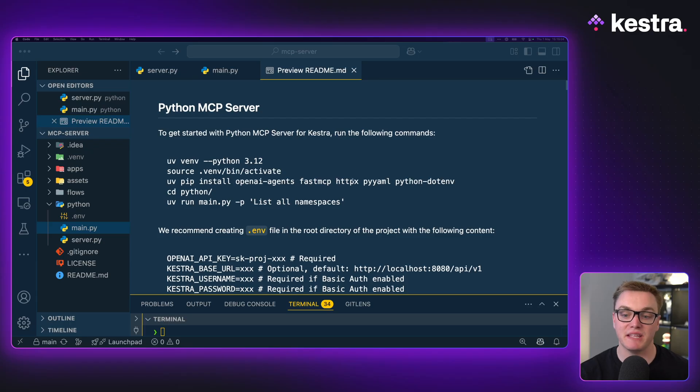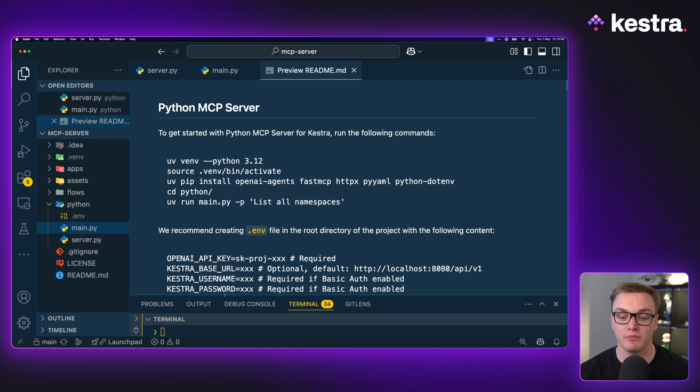MCP helps bridge the gap between your stack and an LLM. We've created our own MCP server that allows us to interact with Kestra directly, which means orchestration doesn't have to be so complicated - you can interact with your orchestrator using natural language prompts. Our Python MCP server uses FastMCP, and I can run this locally on my machine. I've already installed all the dependencies using uv, so I'm ready to get started.